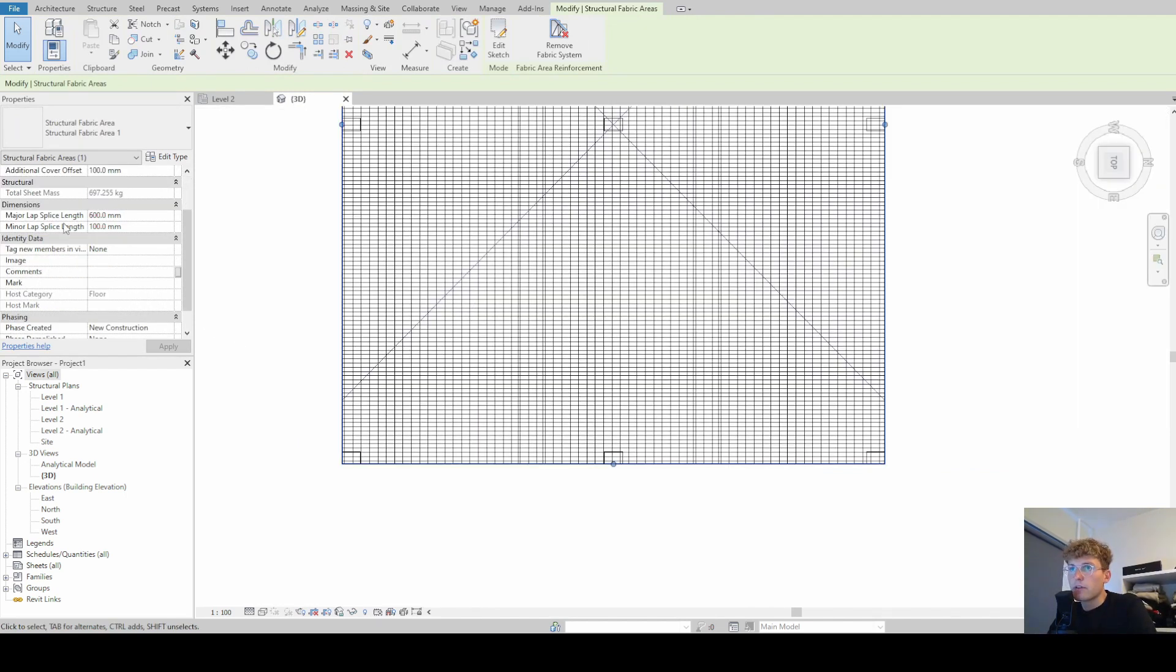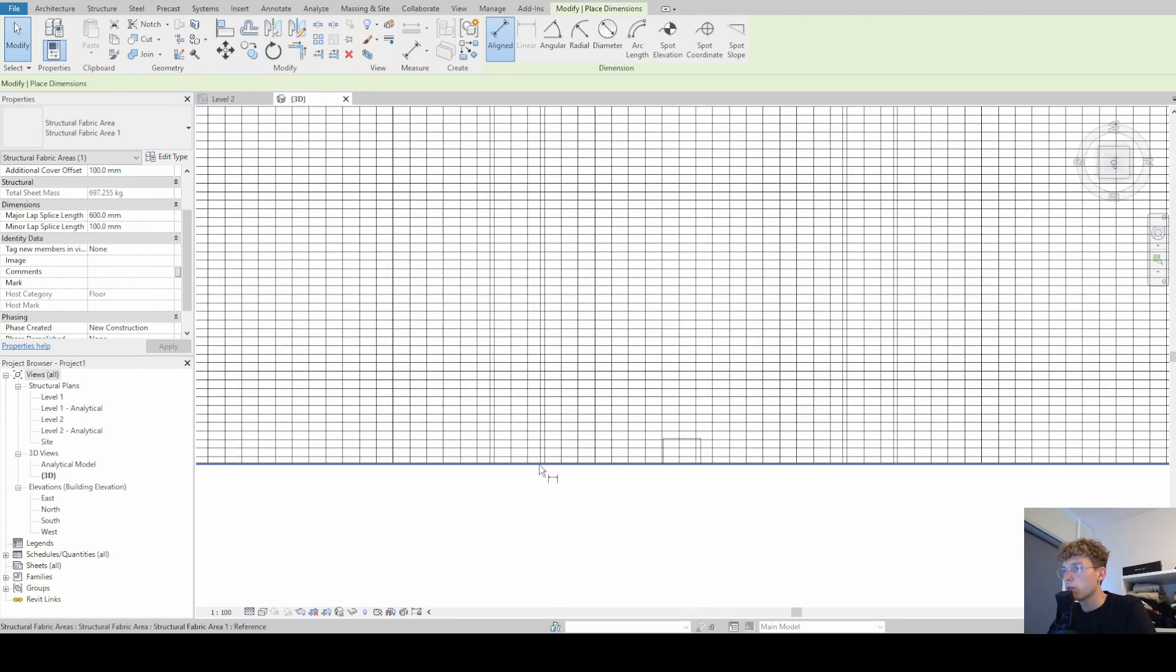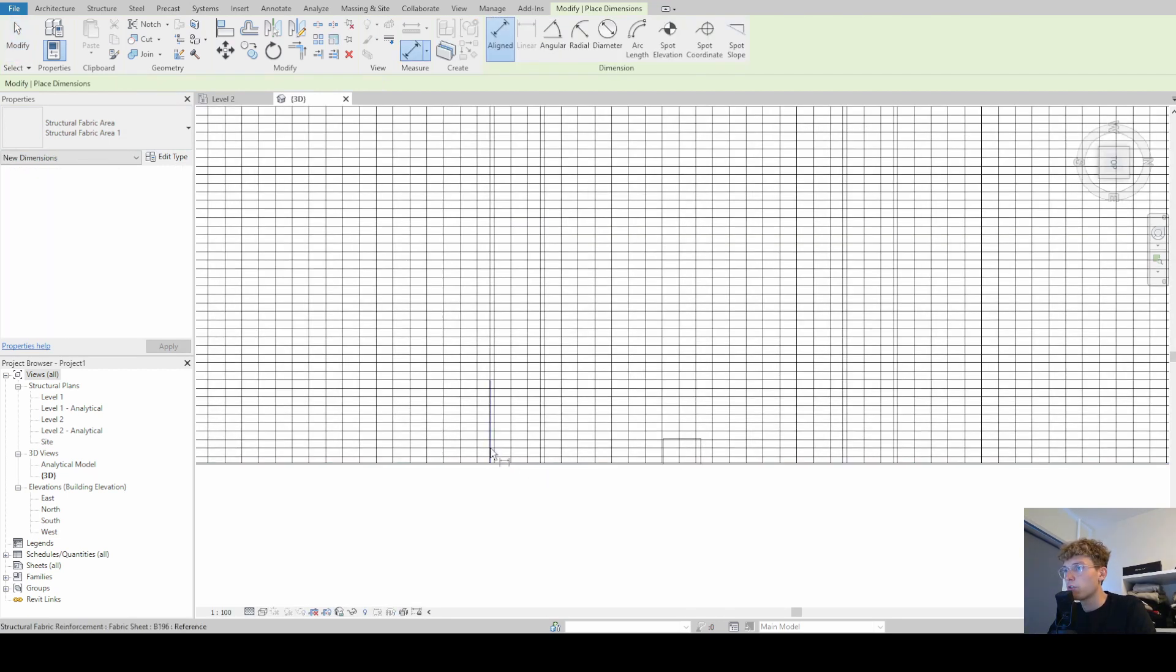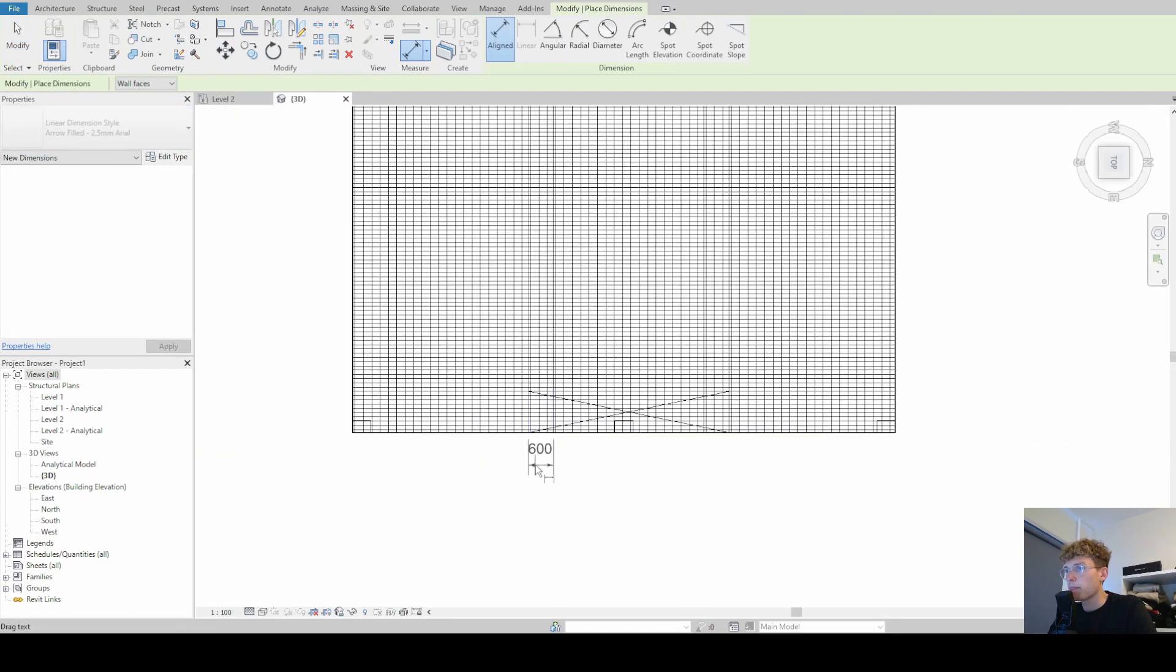And then we have the dimensions, the major lap splice length and the minor lap splice length. And I'm just going to annotate that, dimension it, and show you what those dimensions are.